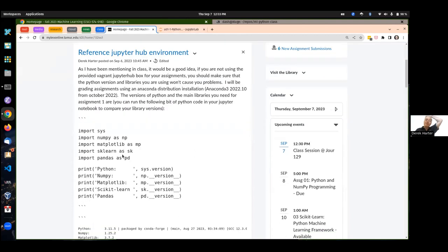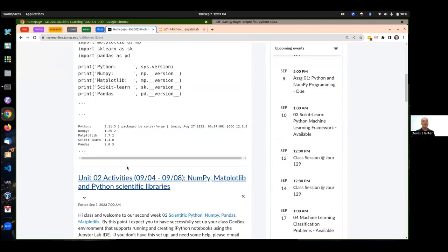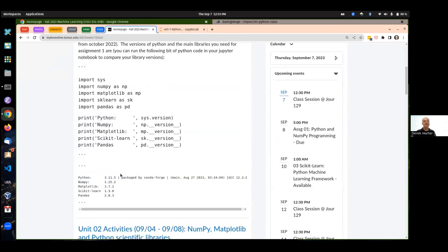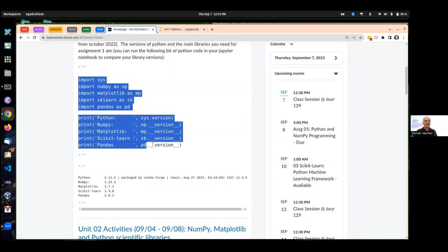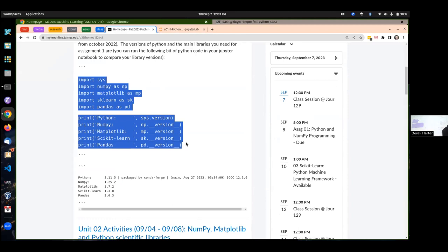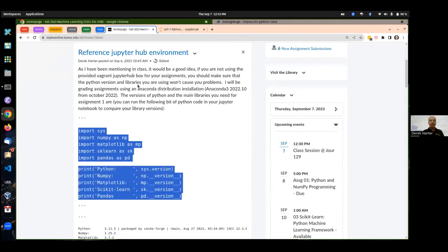Speaking about the environments, this is the environment I'm using right now. The VADER environment I gave you should be pulling down — we're using Anaconda for our distribution. You can use that too, even if you're not using the virtual environment I gave you. You can use Anaconda to install locally on your system.